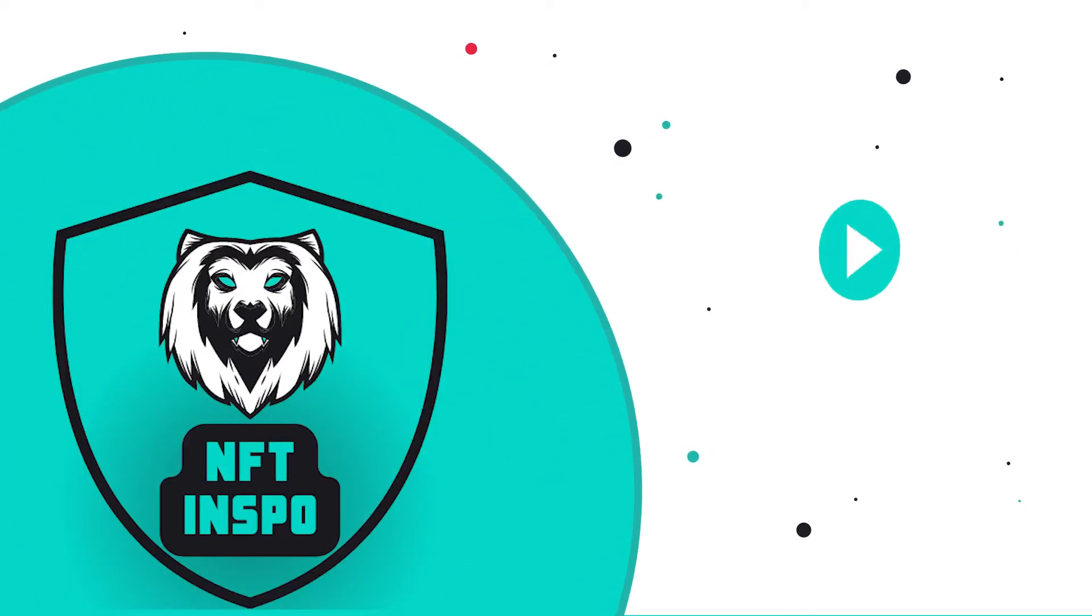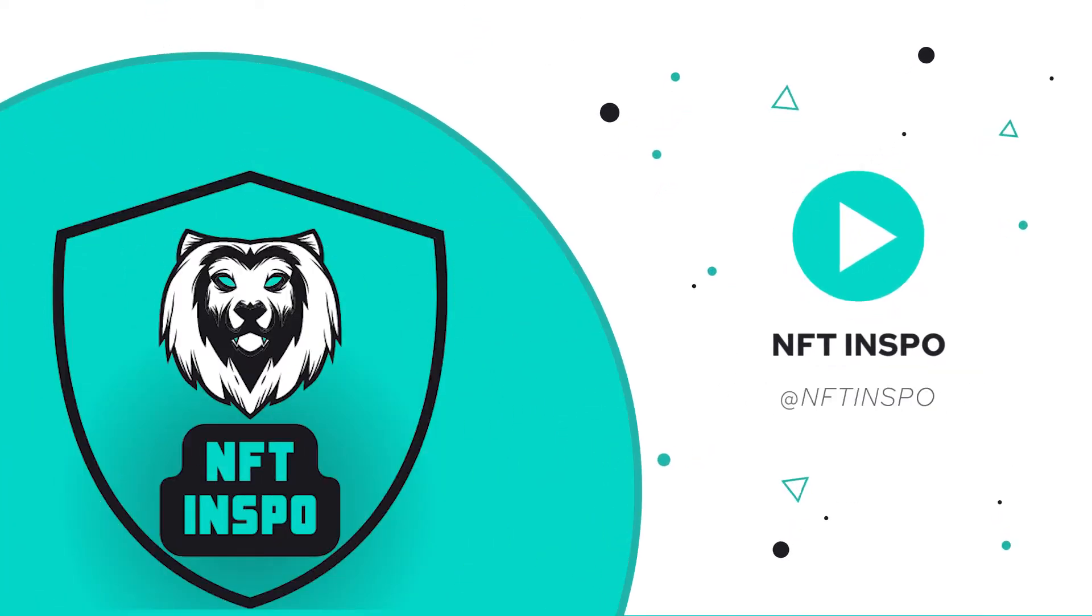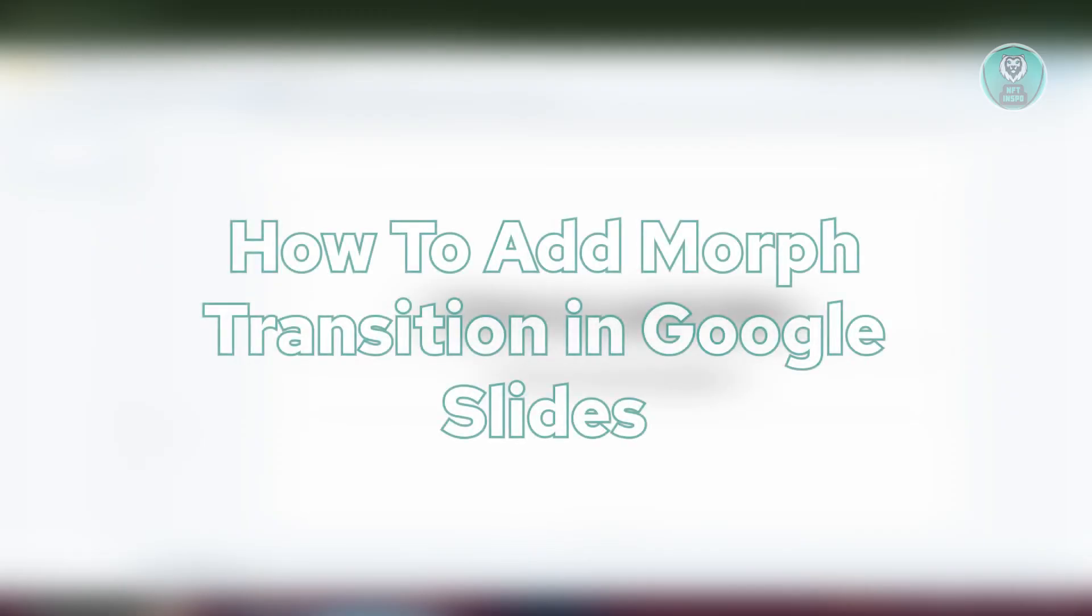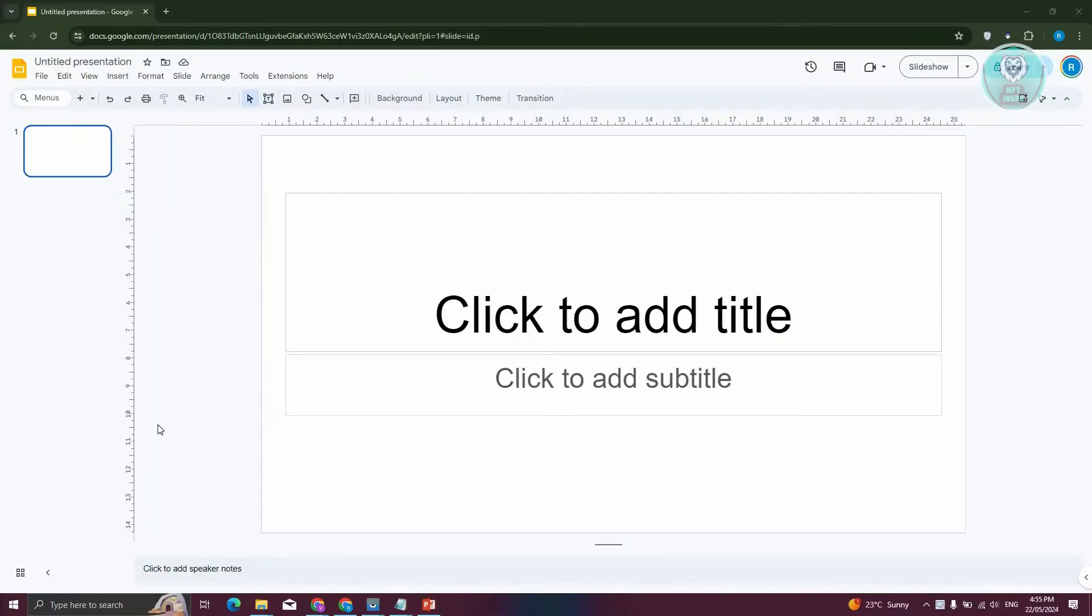Hello guys, welcome back to NF The Inspo. For today's video, we're going to show you how to add morph transition in Google Slides. So if you're interested, let's start the tutorial.